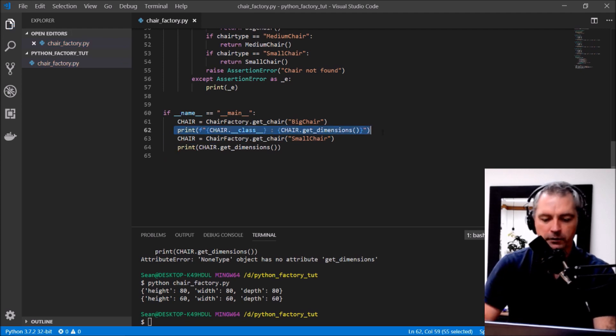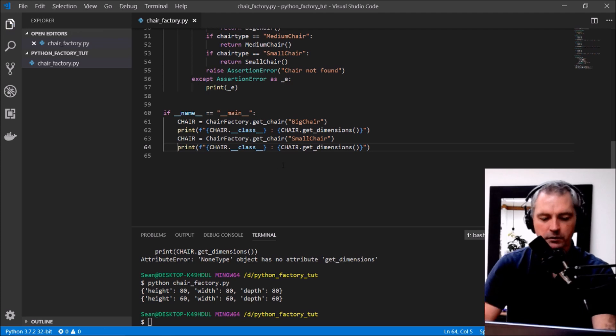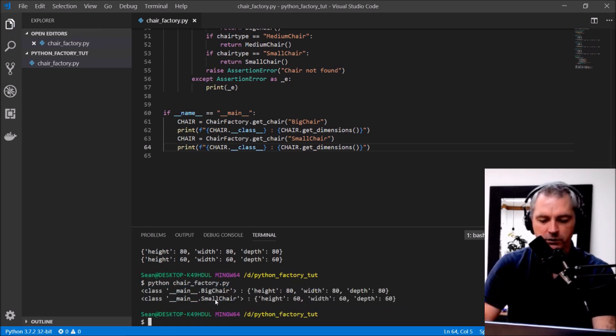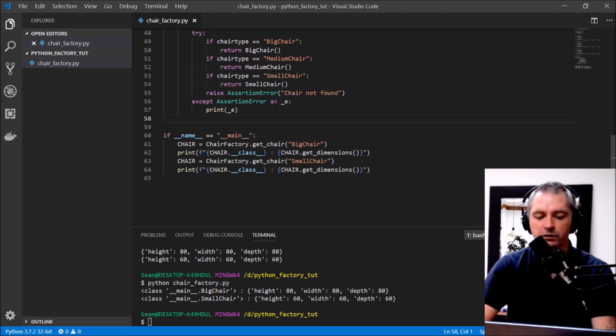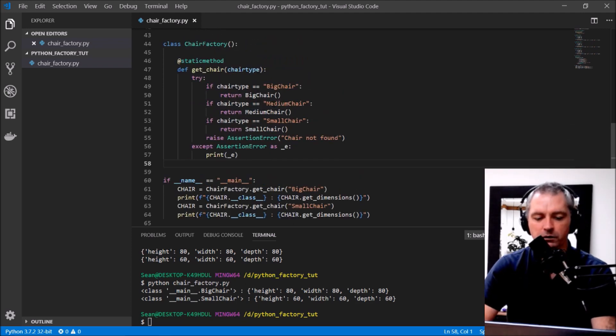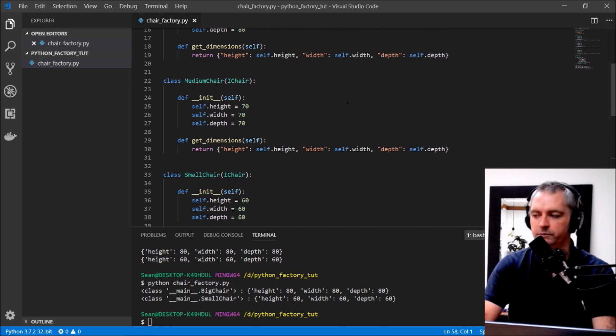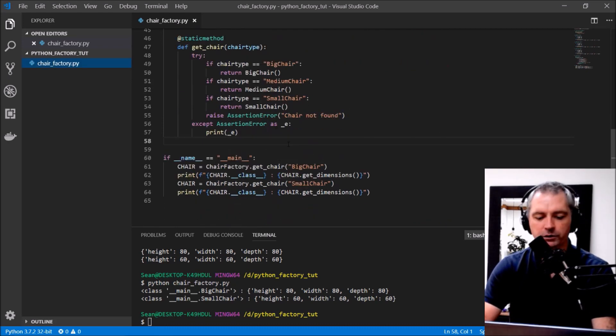Here we go. Let's do the same down there. The first one is a big chair, next one was a small chair. You can see down here we can do that for the third chair as well, the medium chair. But that is the factory, that is my chair factory.